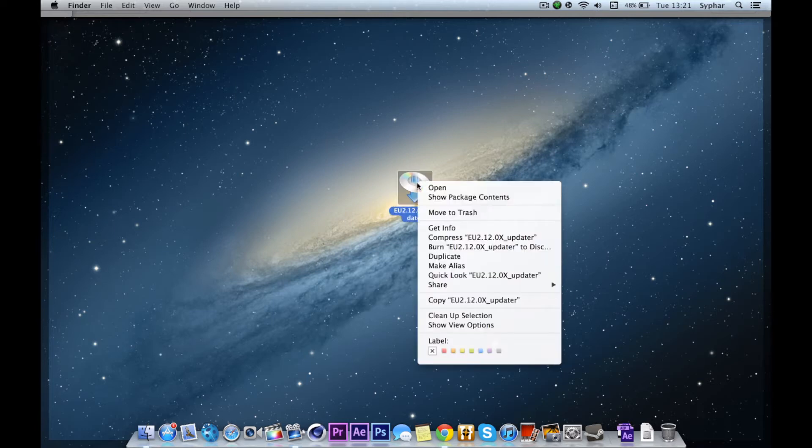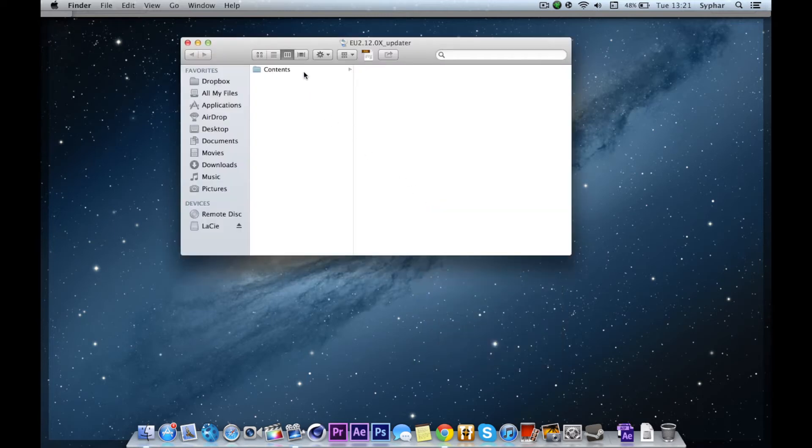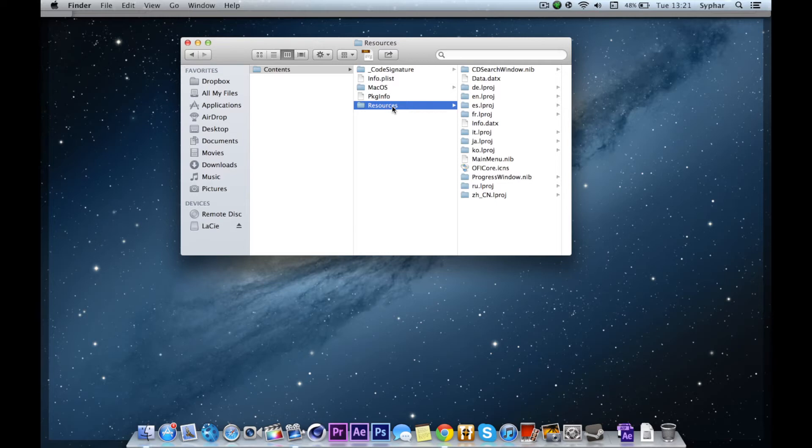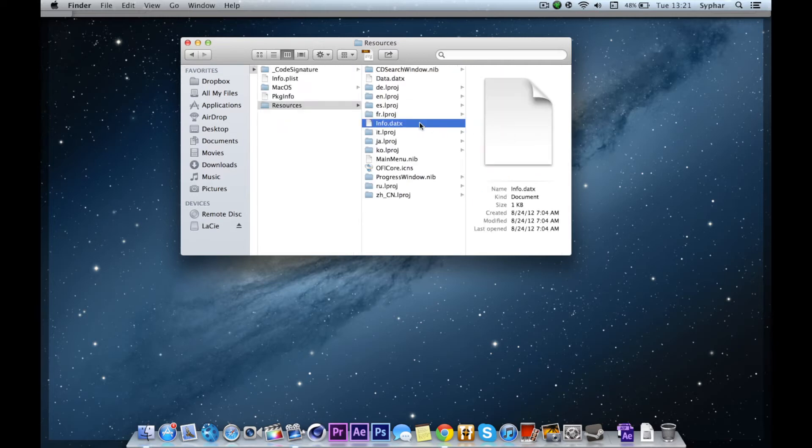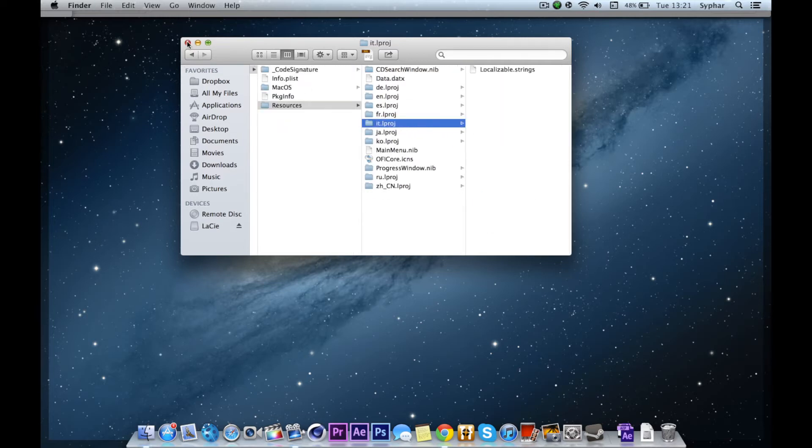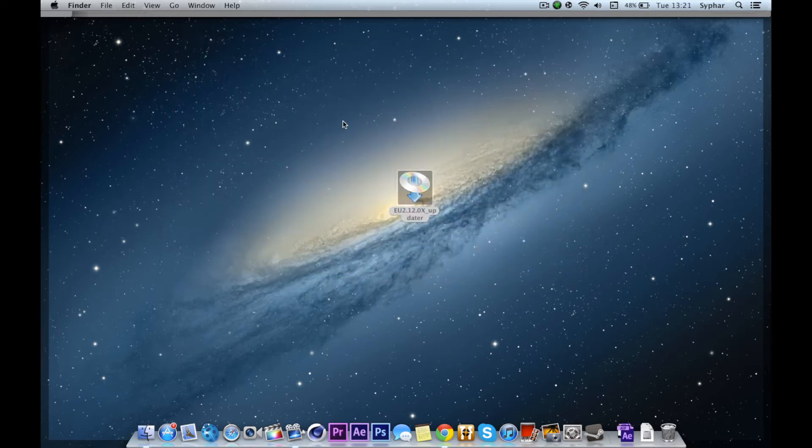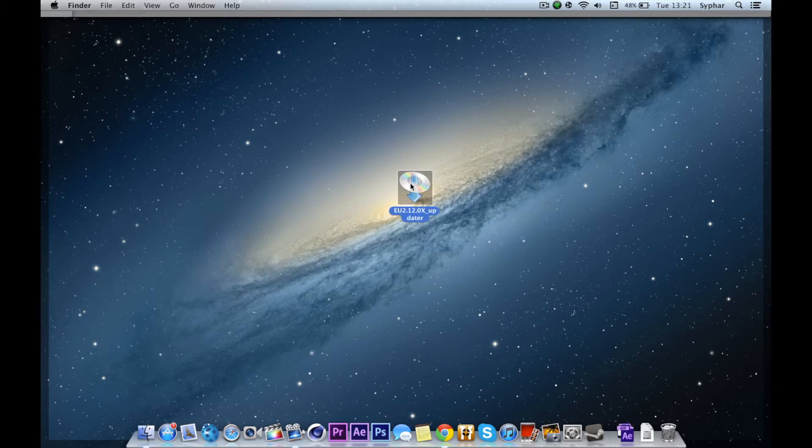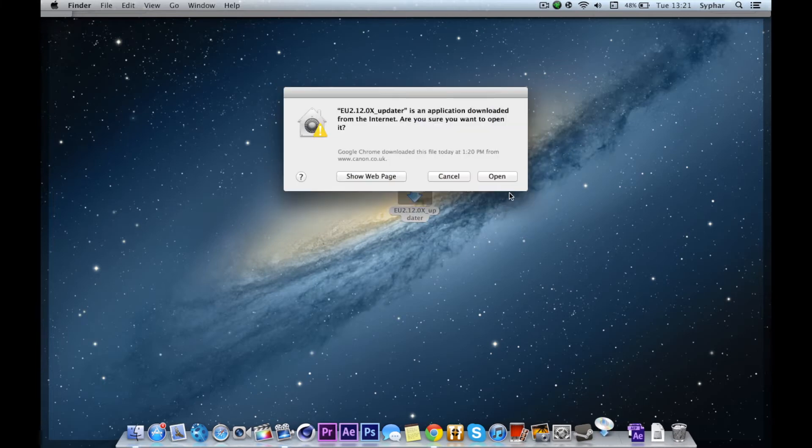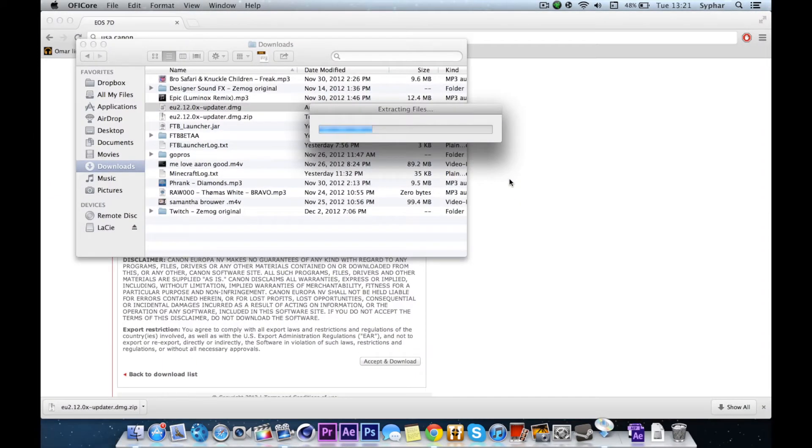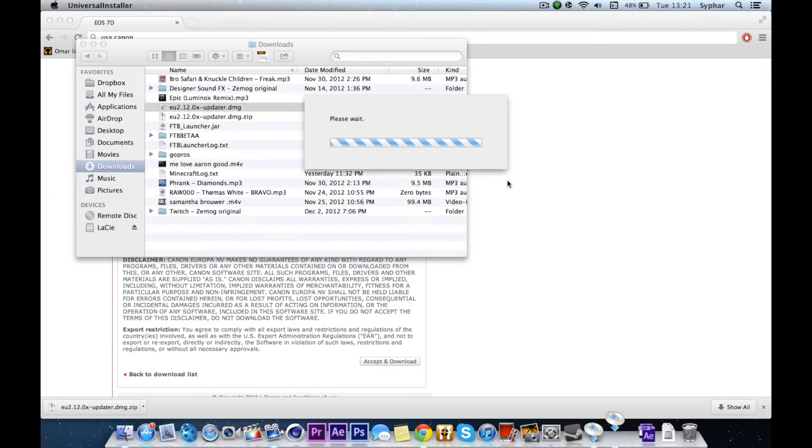The second step is show package contents of the updater. Go to resources and delete the info.datx. If you've done that, just run it normally and it won't recognize it as an updater but just as a full installer.